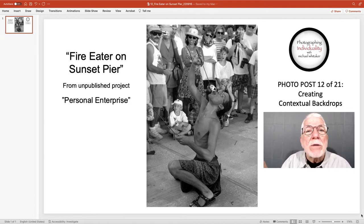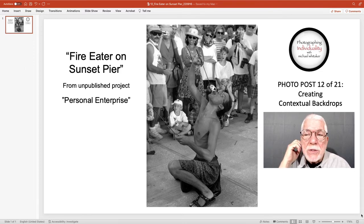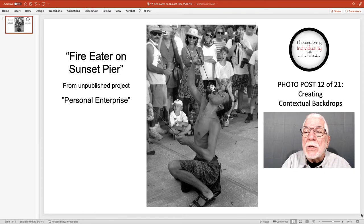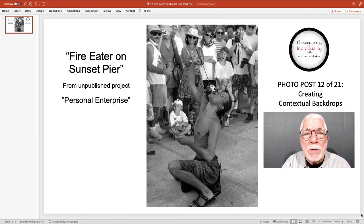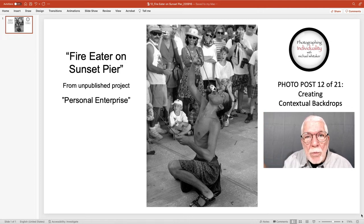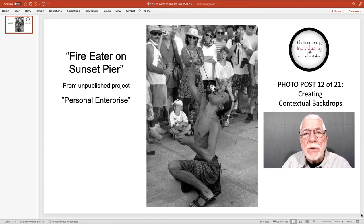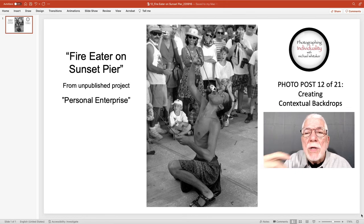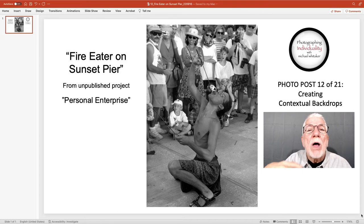I would have liked for the depth of field to have been more. If you look, you can see that the audience is not perfectly in focus, but the fire eater is — he's the subject of this photograph. The sun was going down, the light was getting dimmer, and I could not get the optimum depth of field to make the audience also perfectly focused.